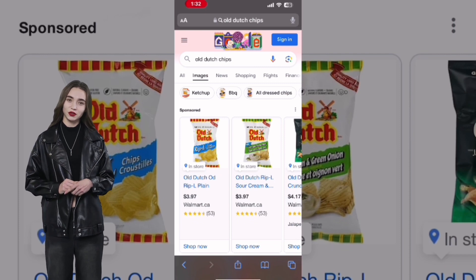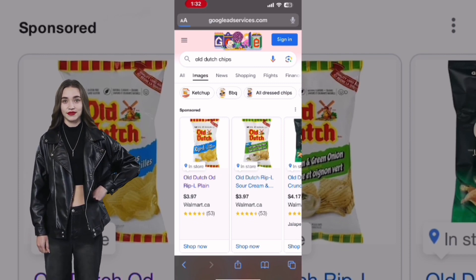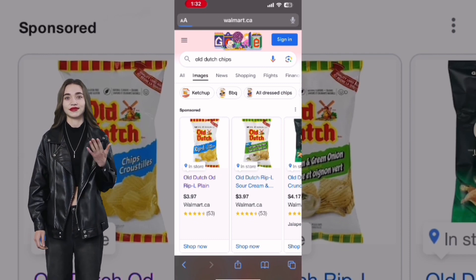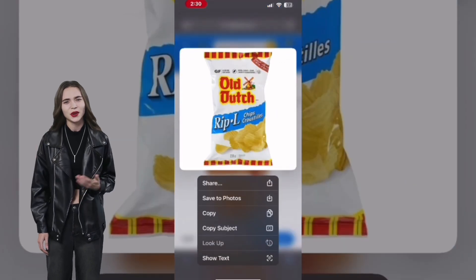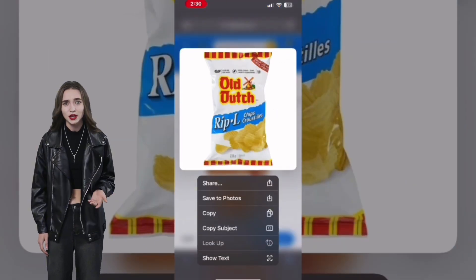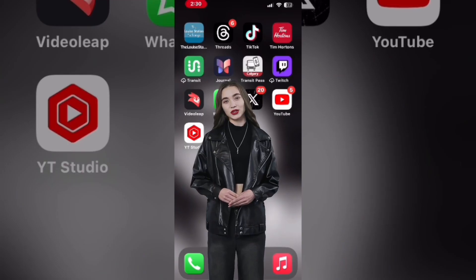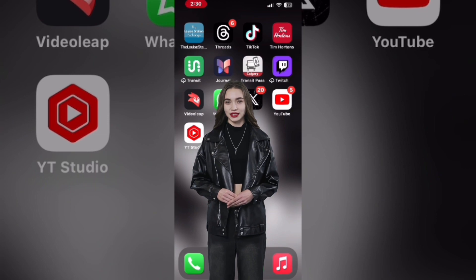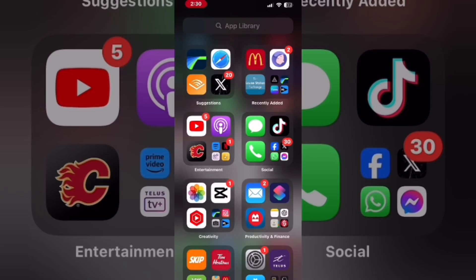Choose a photo from the results. Long press on the white space until this menu appears, then select Save Photo. Close your browser, open the Photos app, and find the photo you saved.